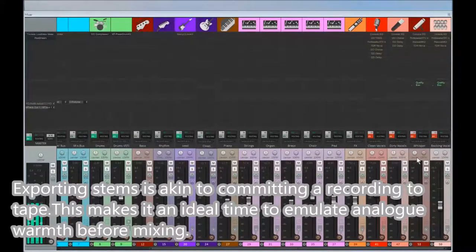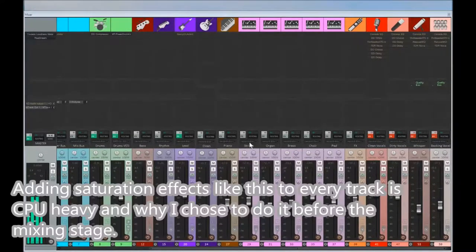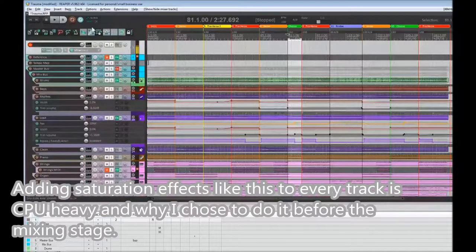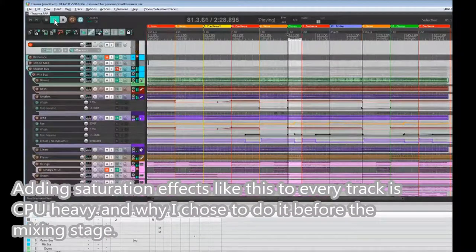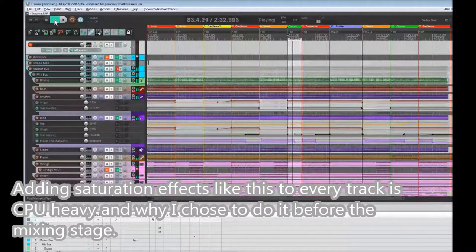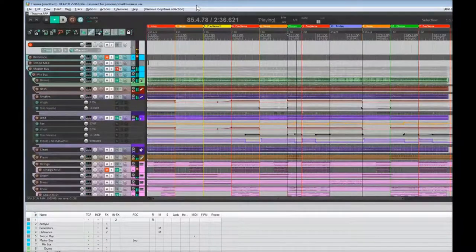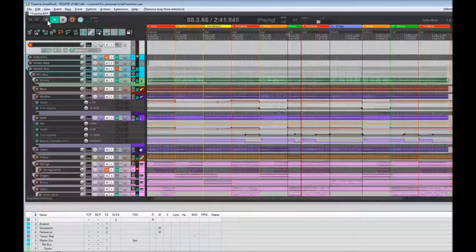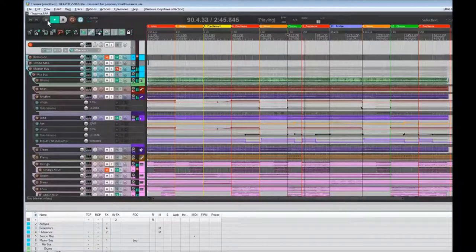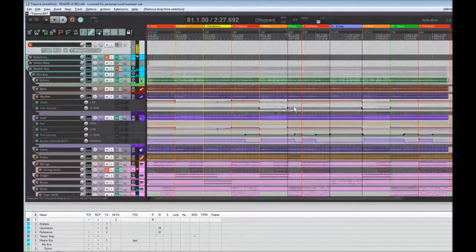I did the whispers and backing vocals today. I'll just give you a quick listen of what the chorus sounds like. Okay, so that's the chorus.